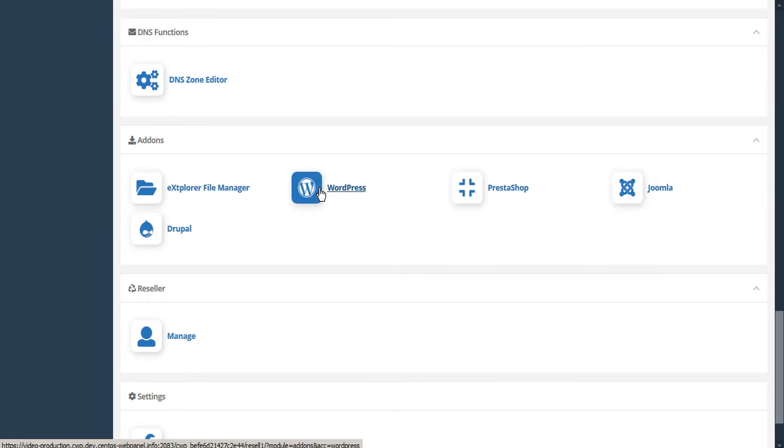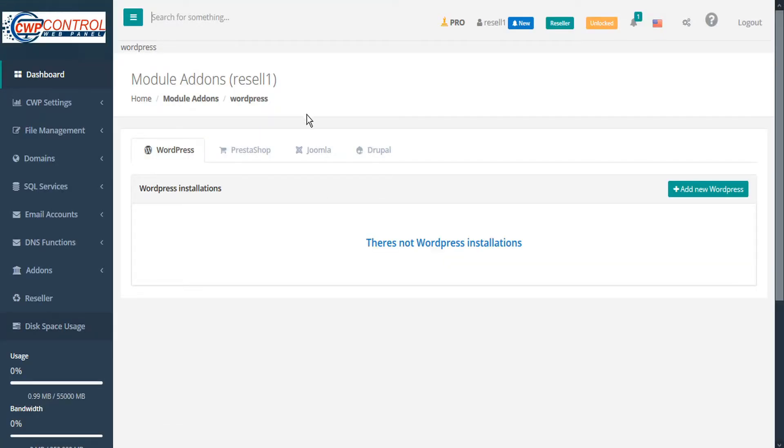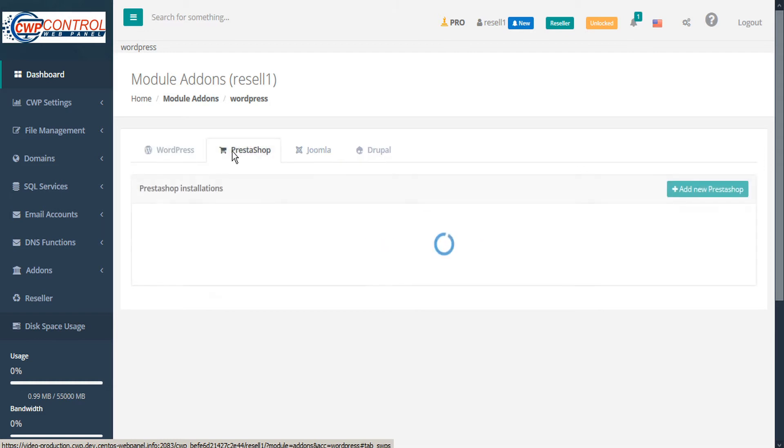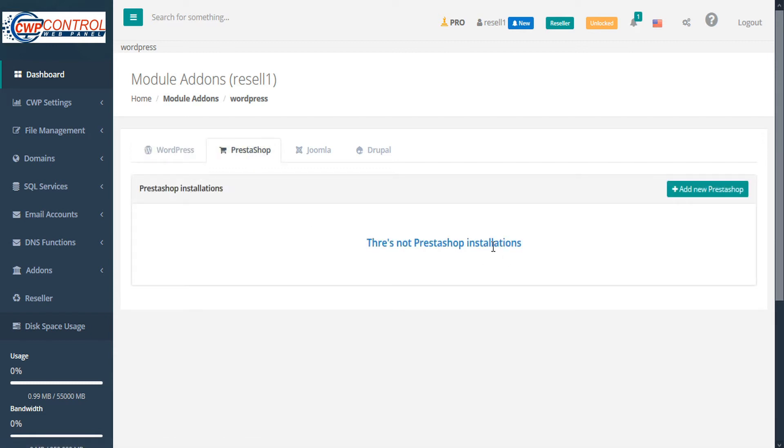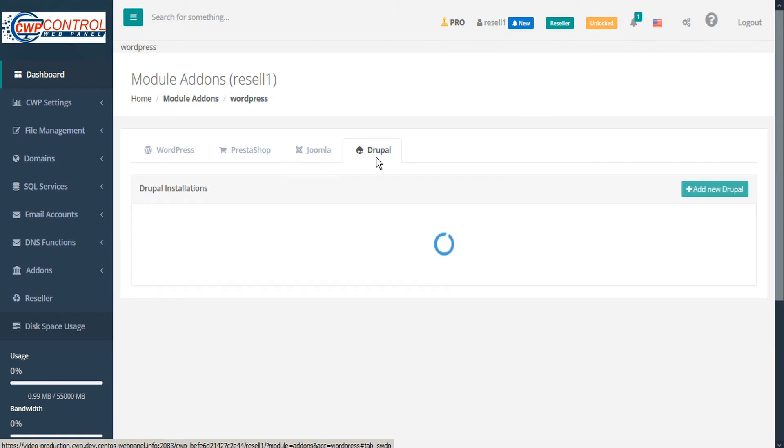Let's take a look at WordPress. This brings you to the add-ons installer module. If you'd selected Prestashop, Joomla, or Drupal, it would still bring you to the same module just under a separate tab. Here you can quickly see if you have any WordPress installations, Prestashop installations, Joomla installations, or Drupal.